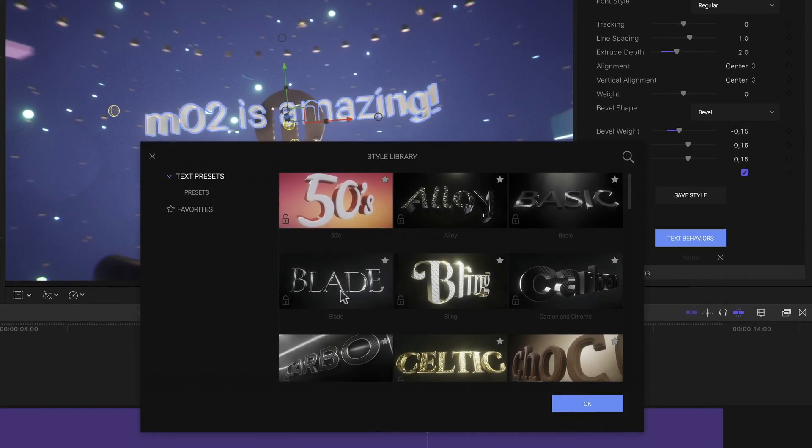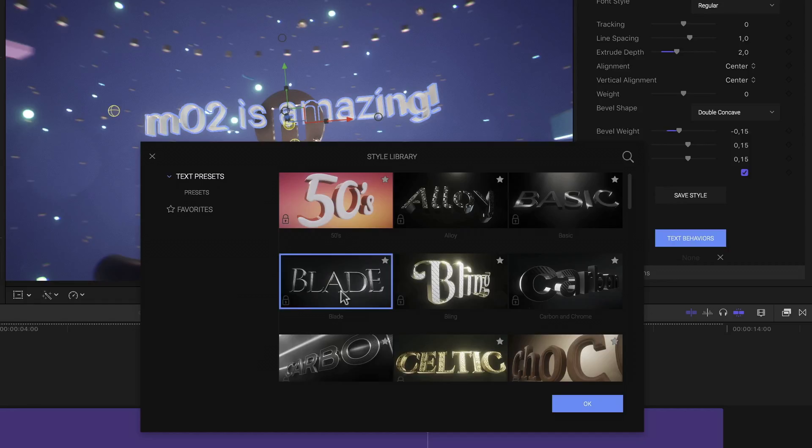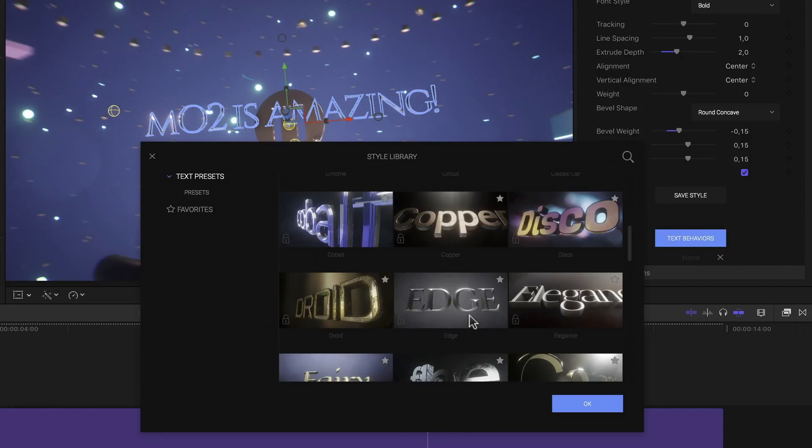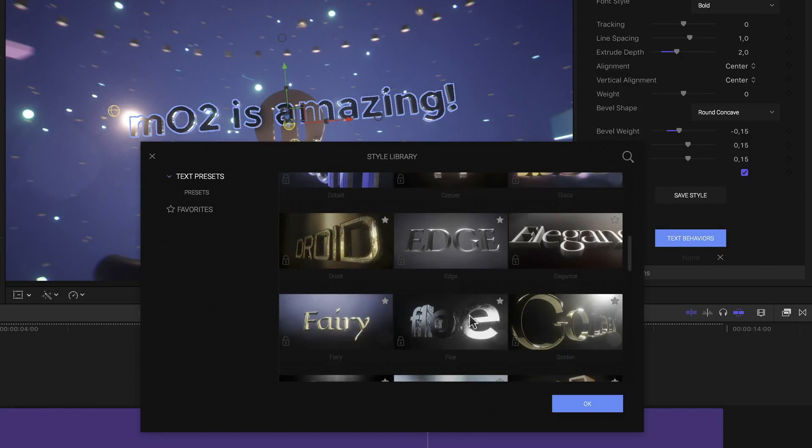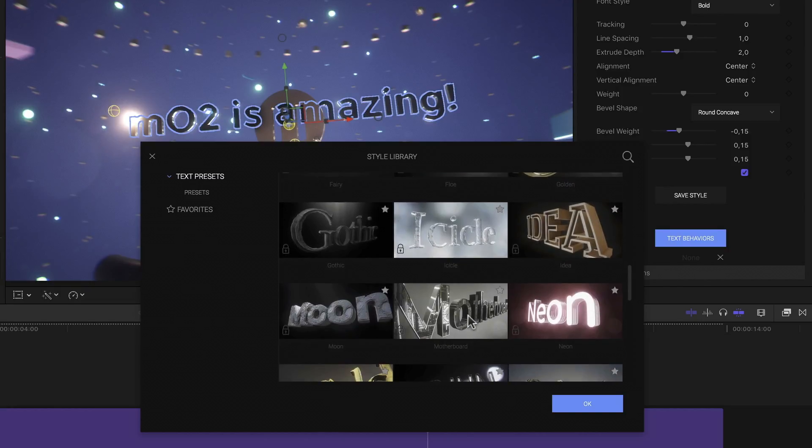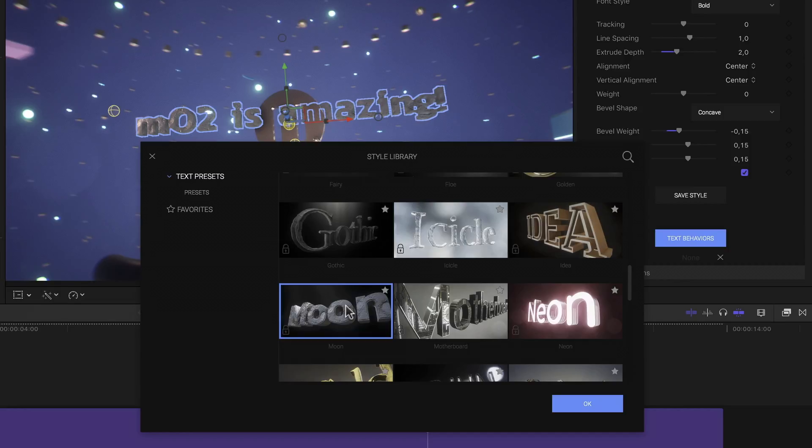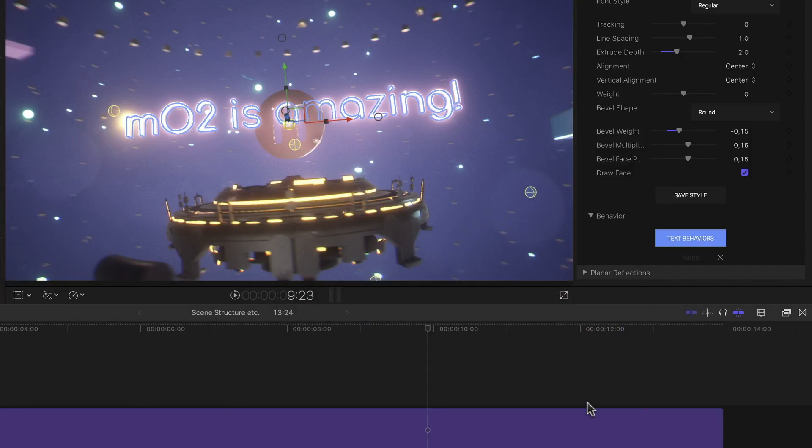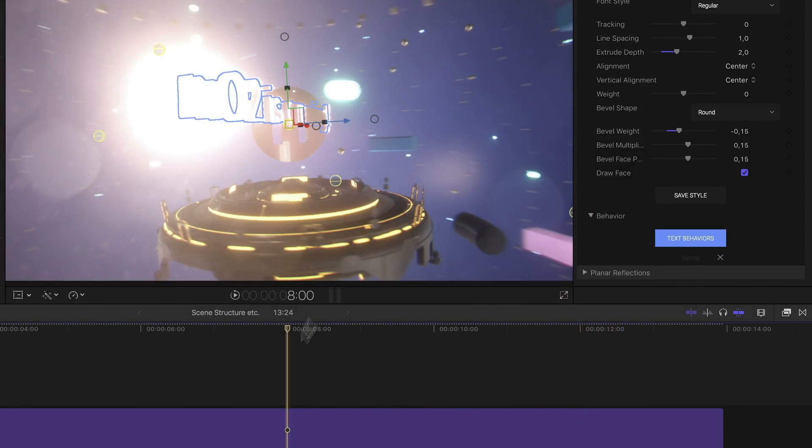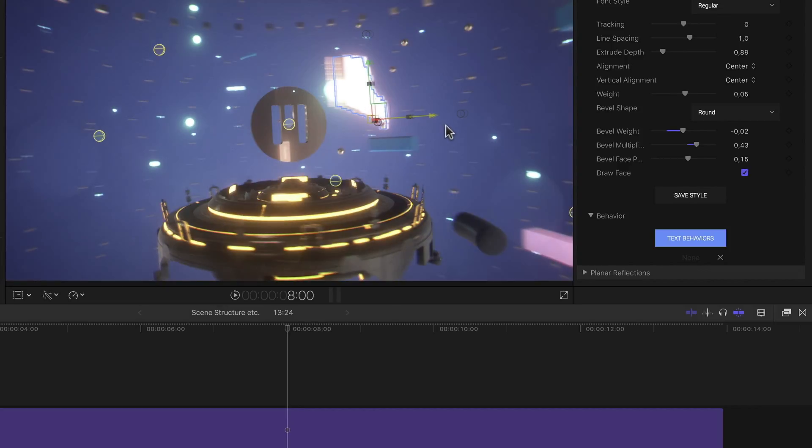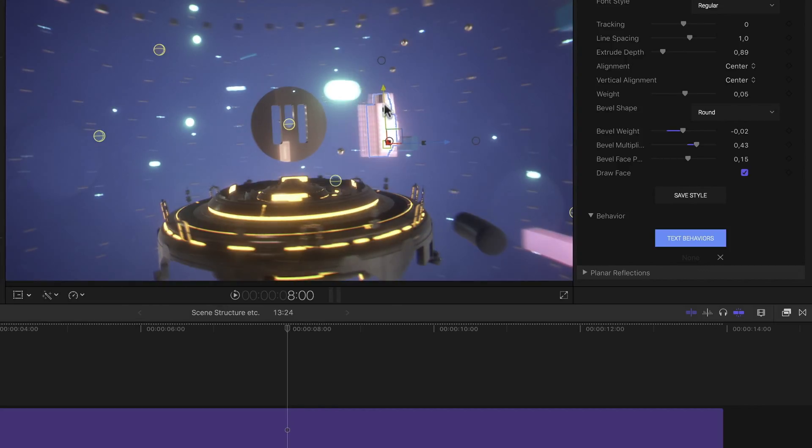Which gets me into the main window of the styles library. Here I can select any of the great pre-installed style designs and apply it to my text. Simply selecting it already gives me a preview of it in context in my viewer. I'll go with something nice and flashy like this neon style and click OK.